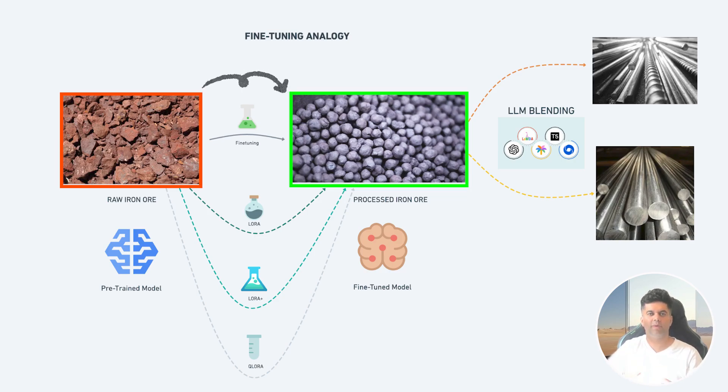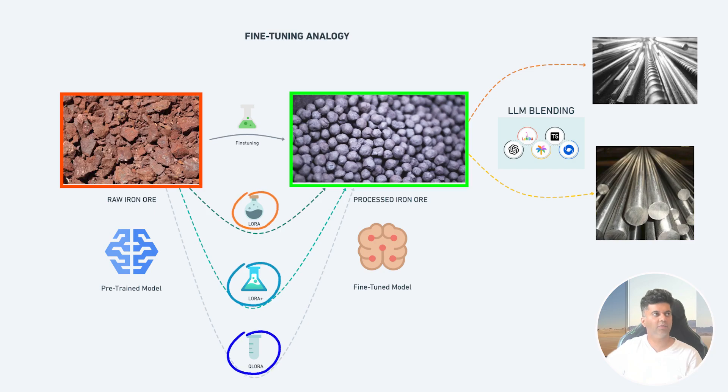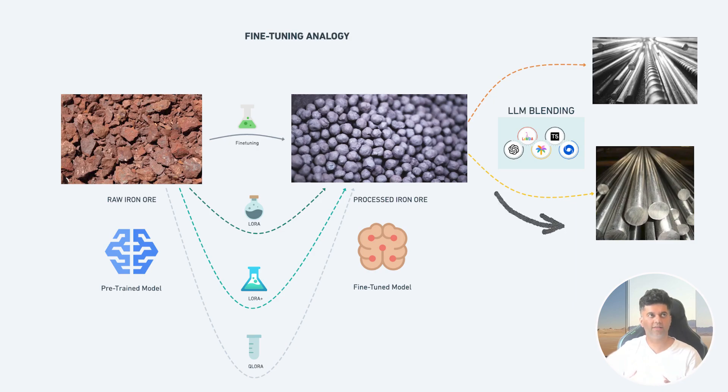This process itself can be optimized to a great degree and we will look at those various variations like LoRa, QLoRa, LoRa Plus in later videos. Today we're just discussing fine-tuning. Now iron, as you know, can be processed even further and you can turn it into stainless steel by mixing it with more things.